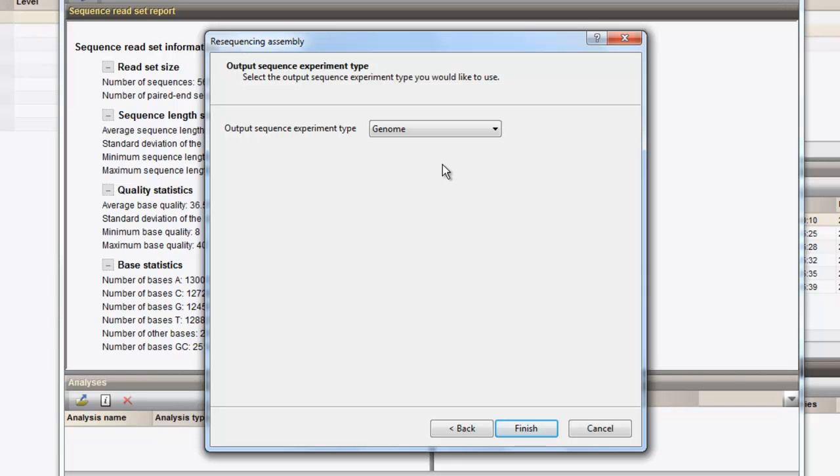When we later want to be able to perform a chromosome comparison of our reference genome against the resequenced genome or initiate a SNP analysis, both genomes should be present in the same sequence experiment type. For this reason, we already save it now under the same experiment name.